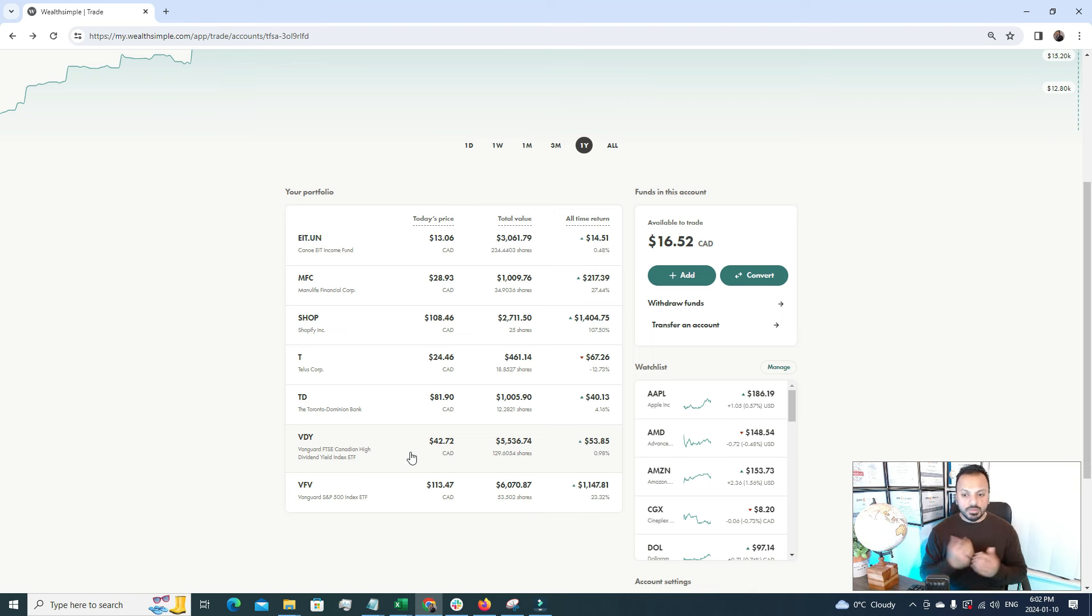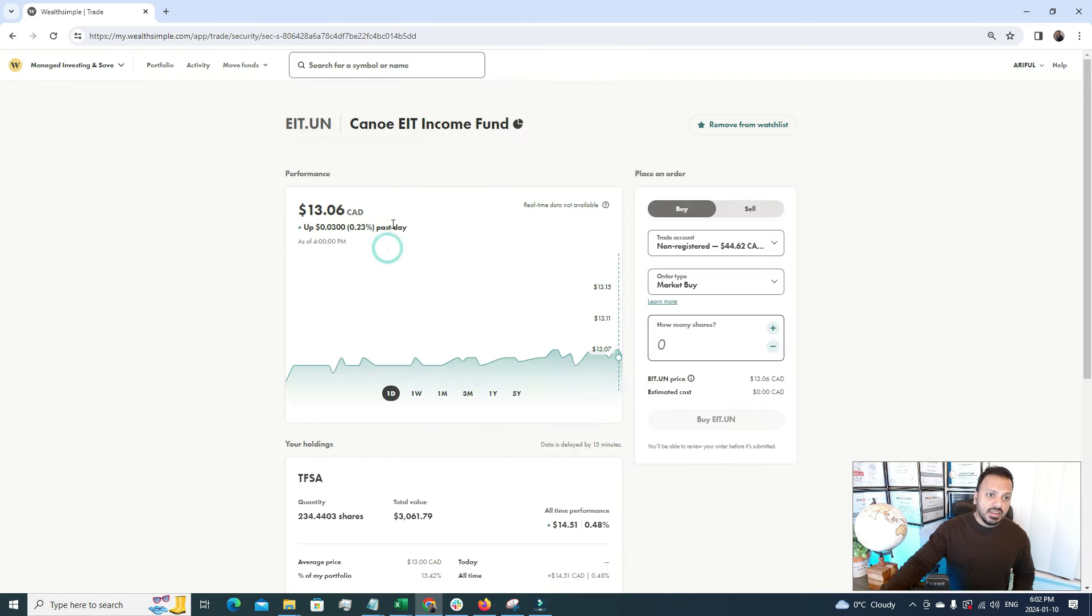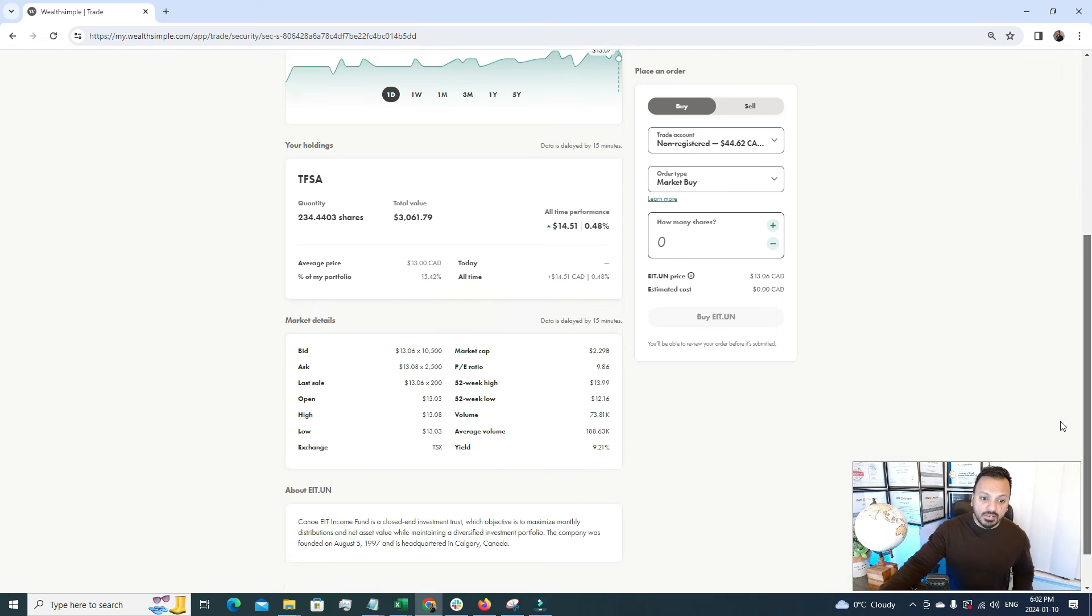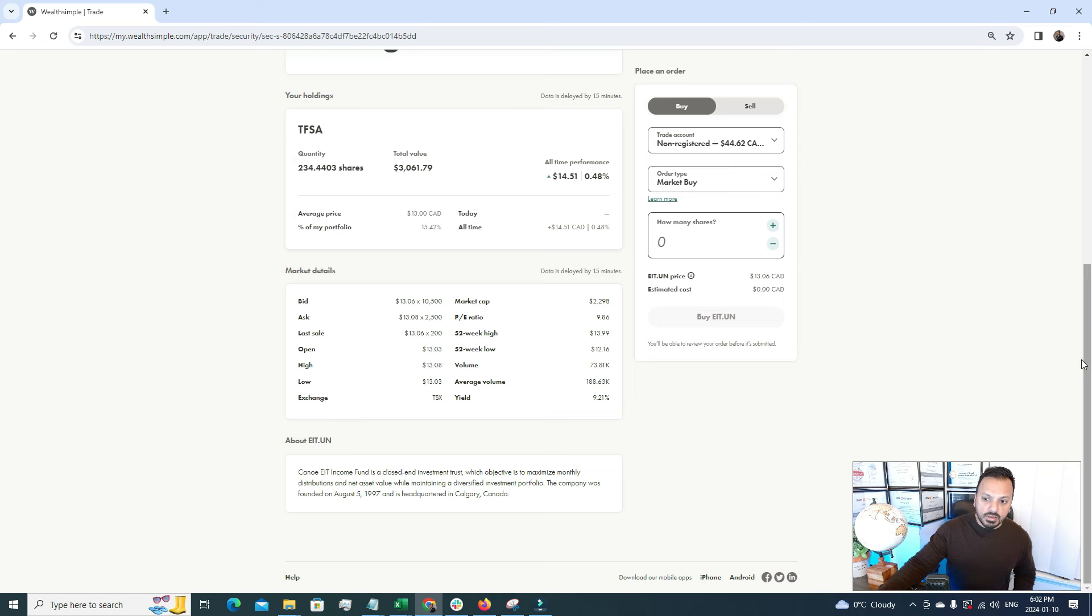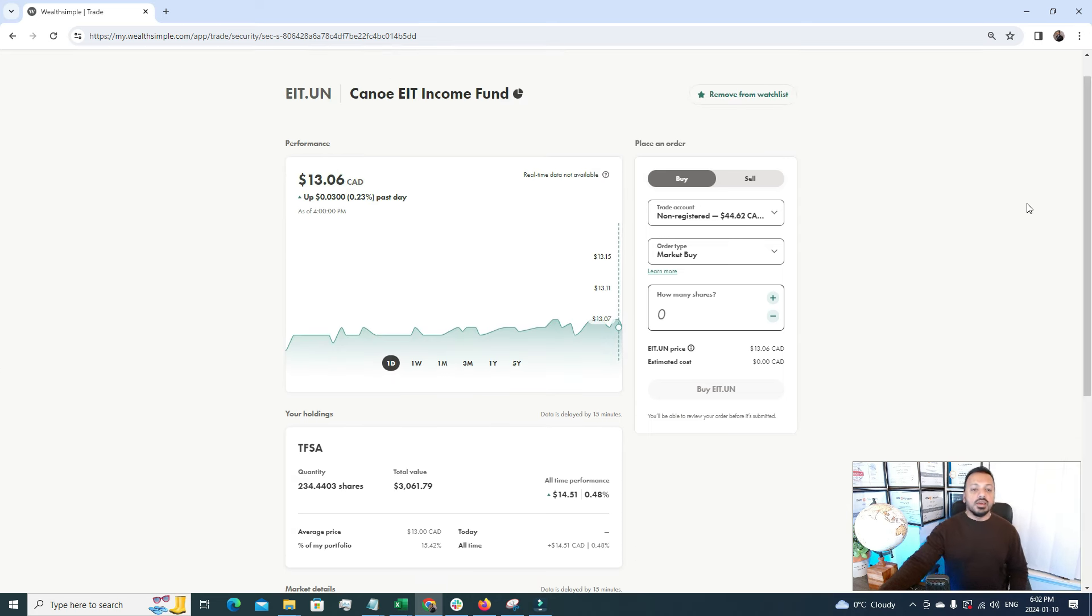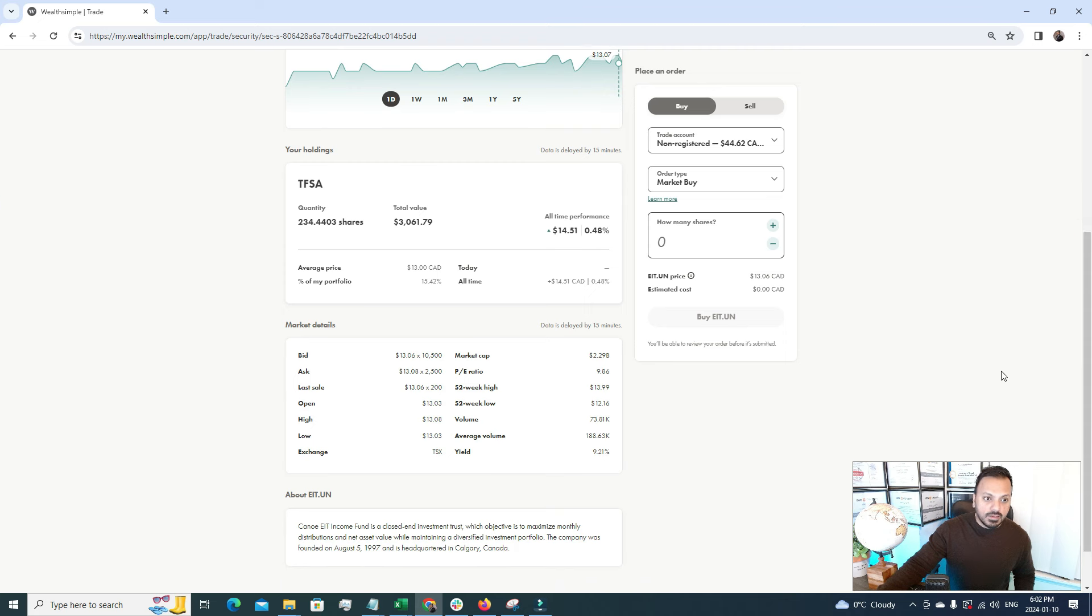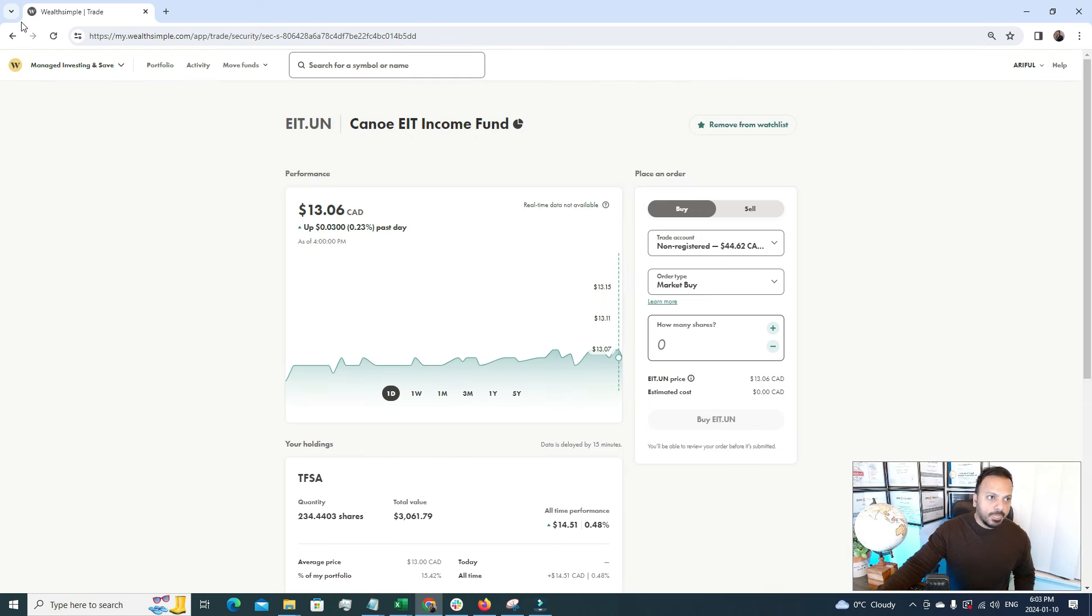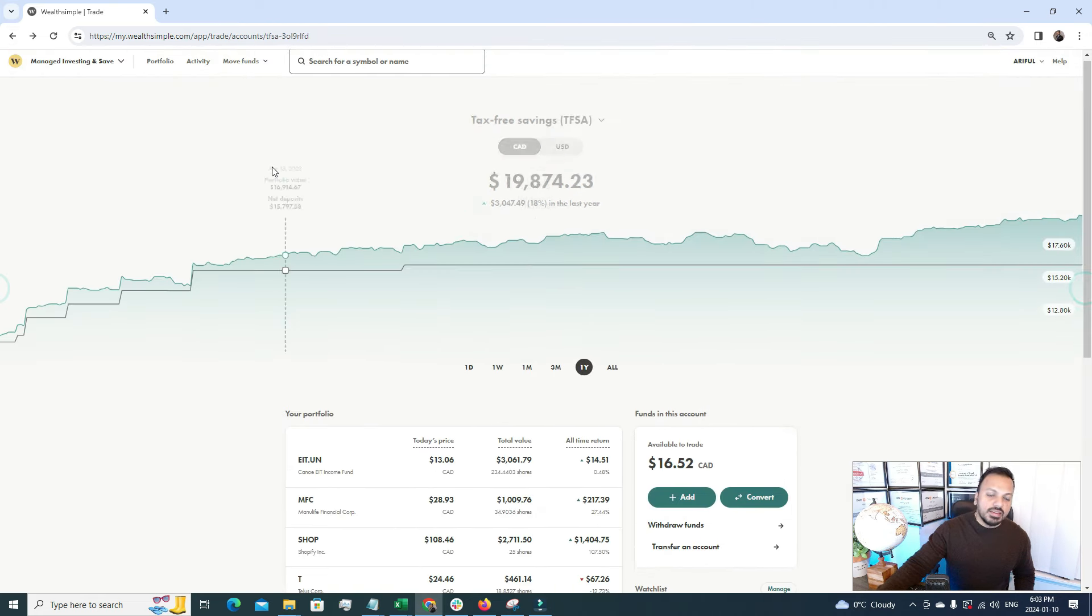The third one is EIT. EIT is an income fund. This is a very popular stock in Canada and you'll be really amazed to see how much it pays as a dividend. It's paying 9.21% as a dividend. Every month whenever I'm getting this dividend, I'm reinvesting it so that I can see the magic of compound interest. Right now I have invested $3,661 and I currently have 234 shares of EIT.